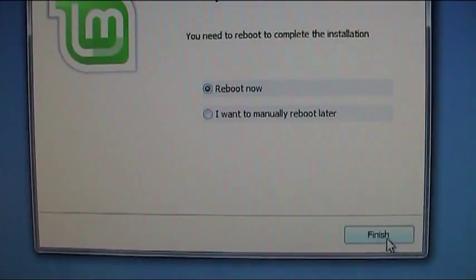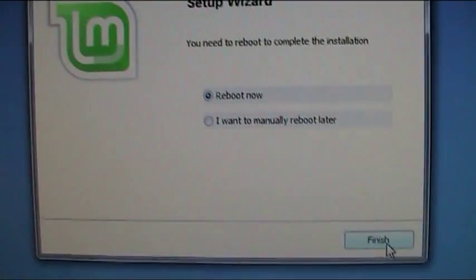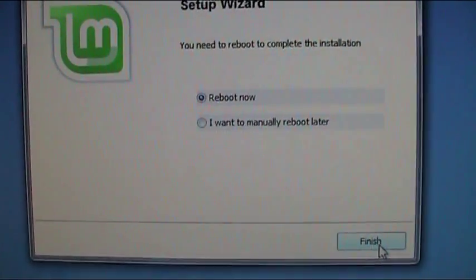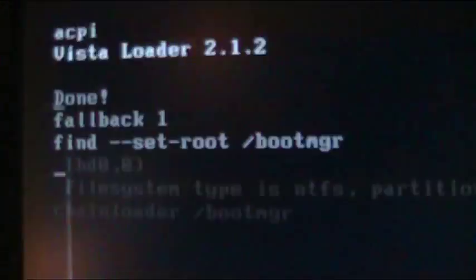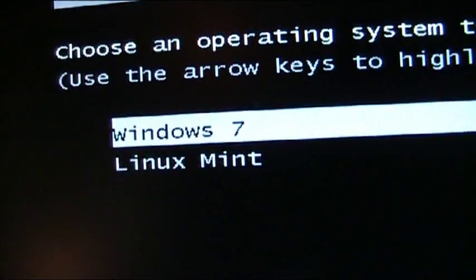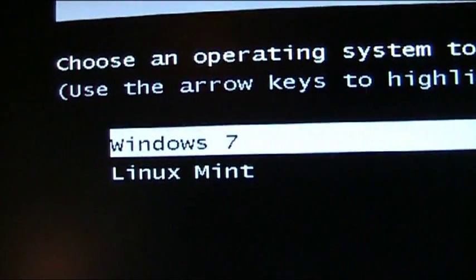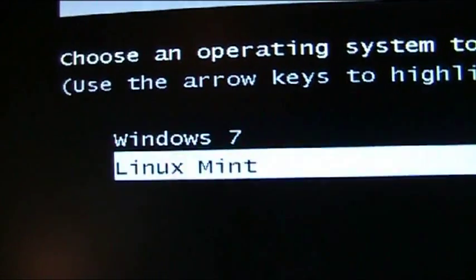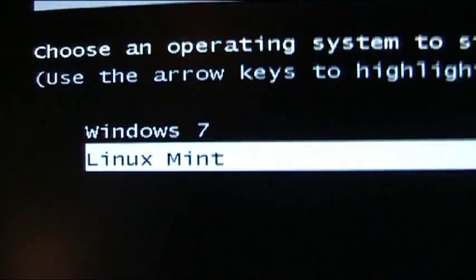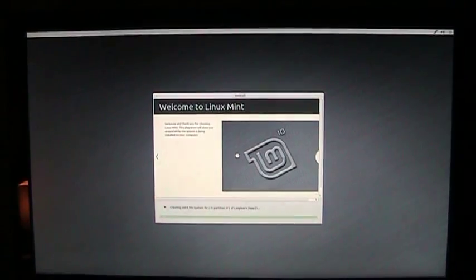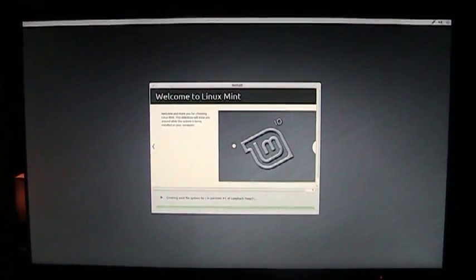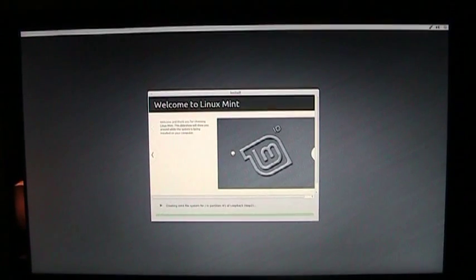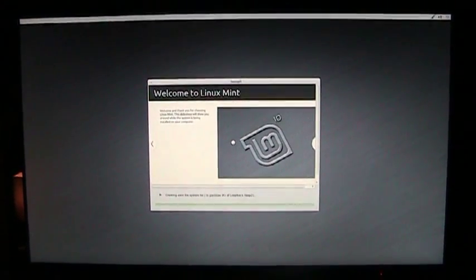When the installation has finished, you'll click reboot now and just finish. And as you can see, we can choose between Windows 7 and Linux Mint. So we choose Linux Mint. And as you can see, the installation has begun. So I'll be right back.